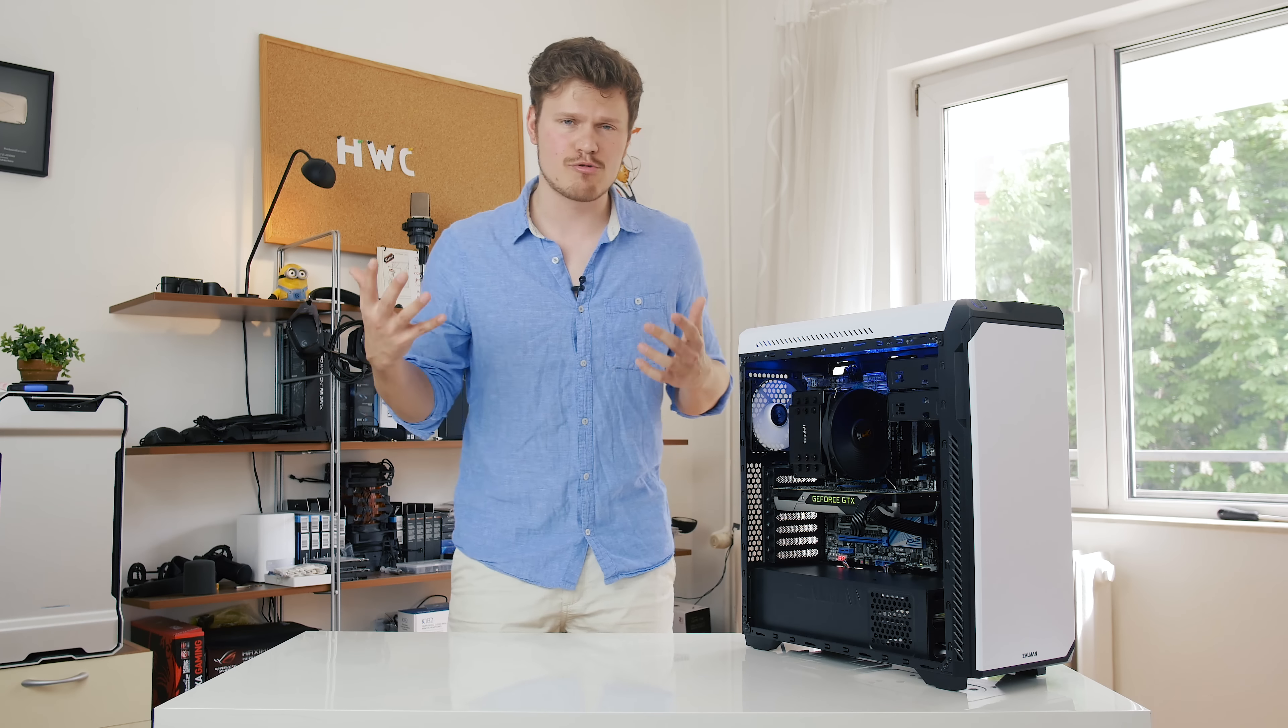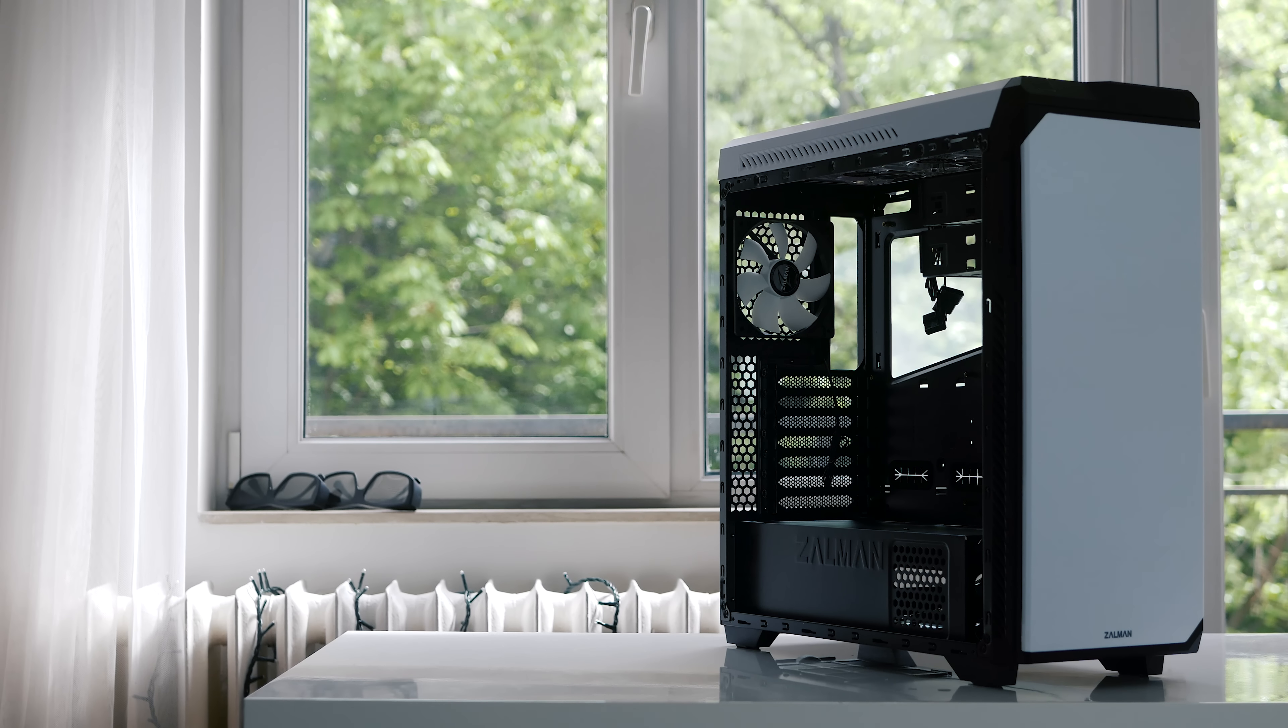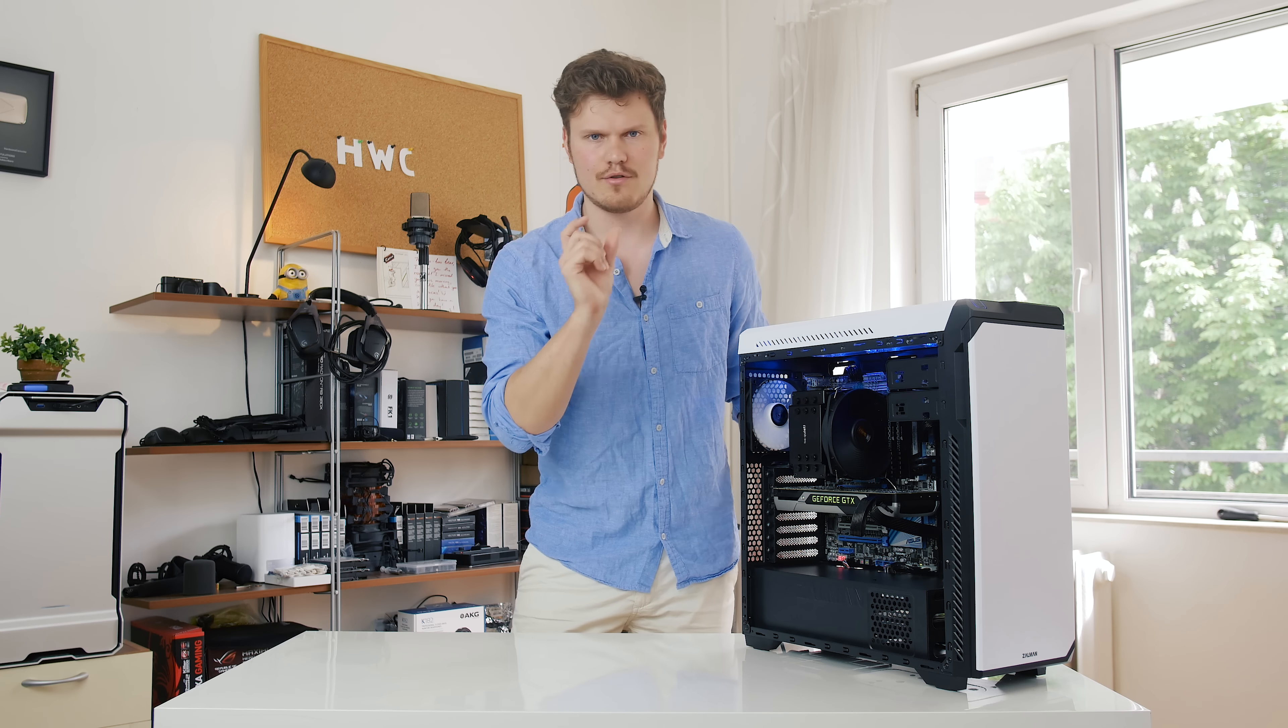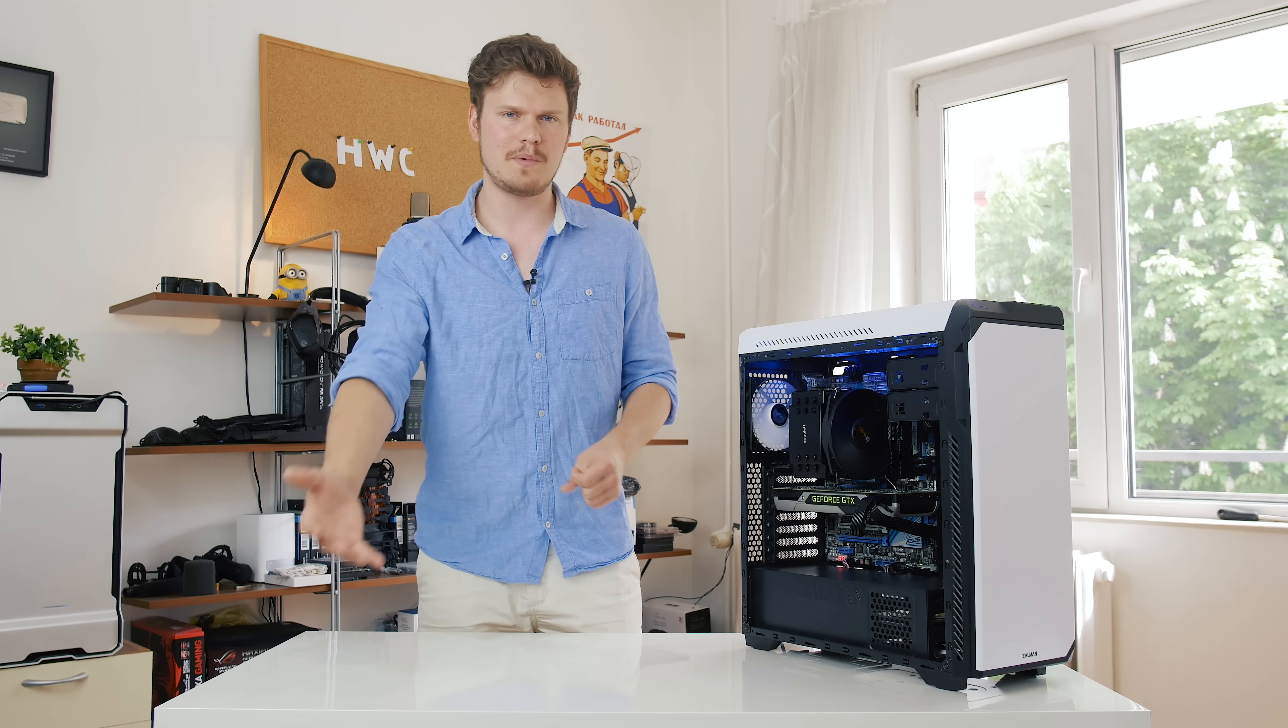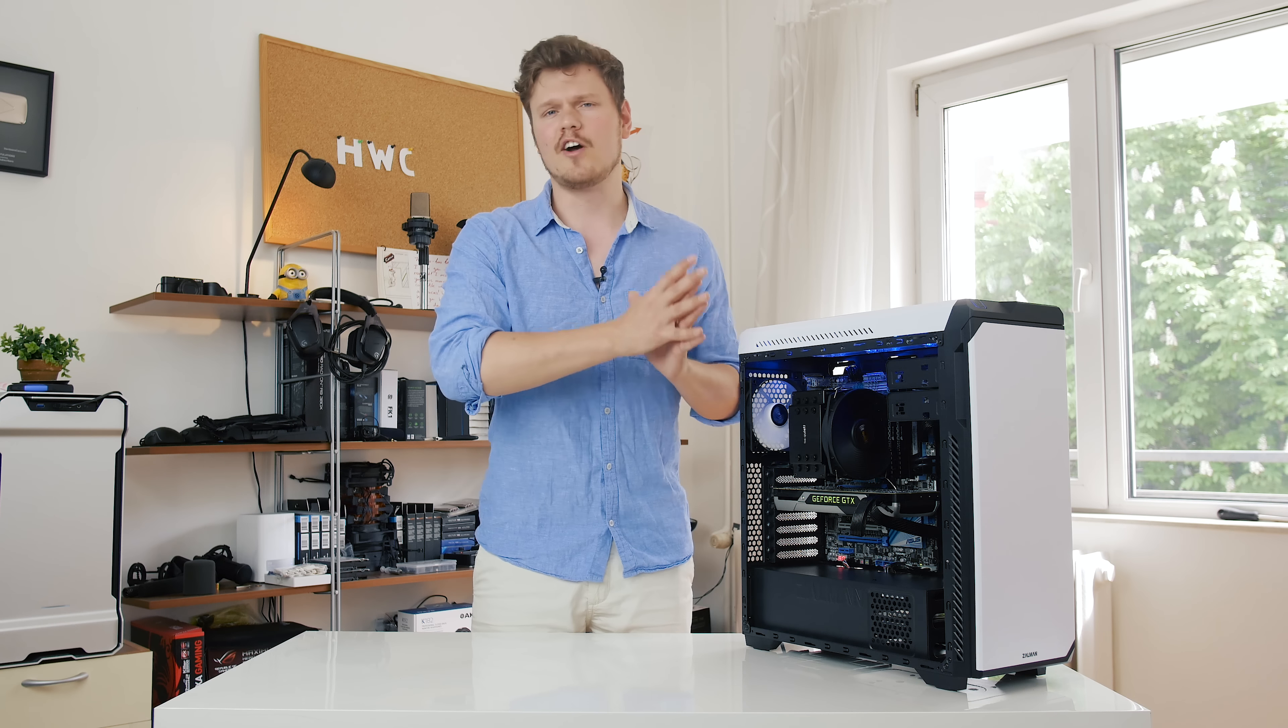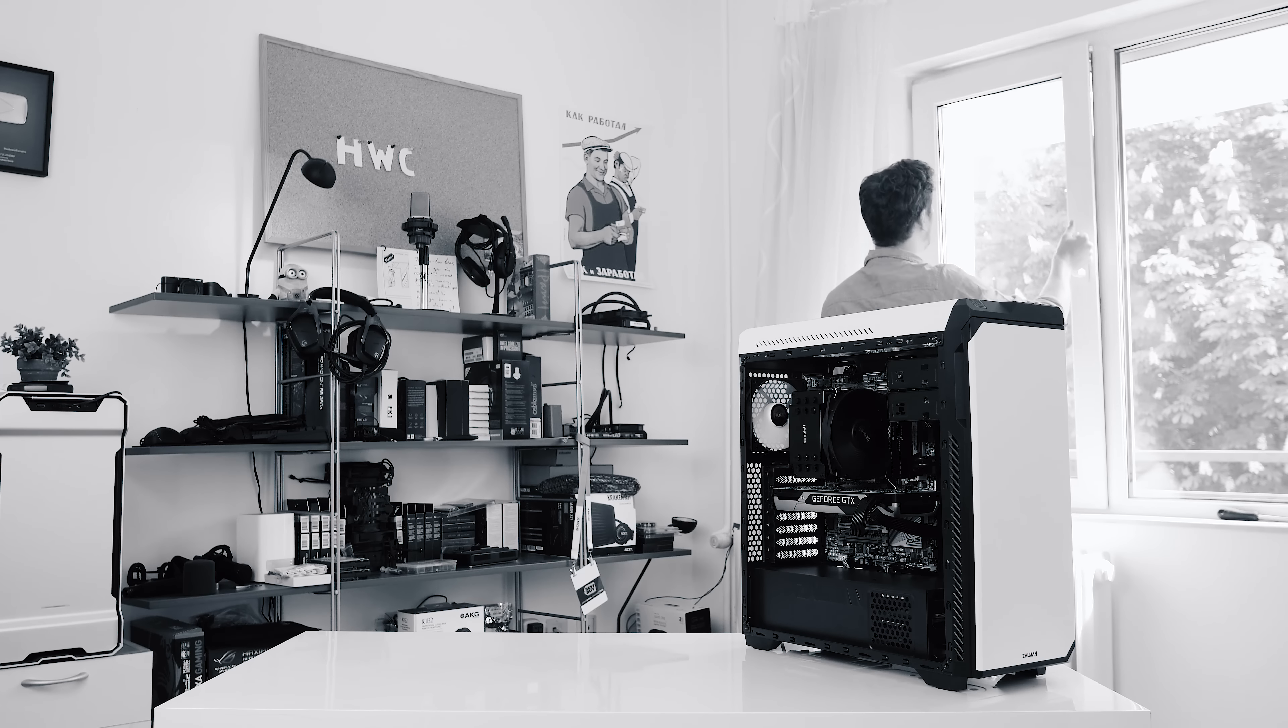But guys that is it for our review of the Zalman Z9 Neo. Let us know if you agree with our decision of not awarding this case a damn good value award simply because of the Molex connection for the fans. Is that justifiable in my eyes? Yes, but we'd love to hear your opinion. I'm Dmitry with Hardware Canucks. Thanks so much for watching. Don't forget to subscribe for more similar content and we'll see you in the next video. Phew, it's so hot. So hot. Bye bye, love you!